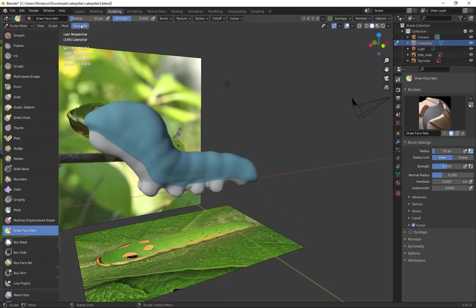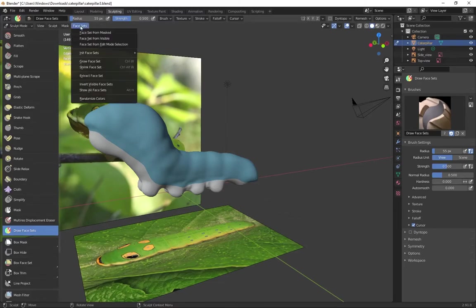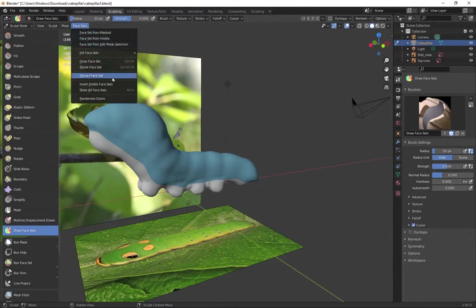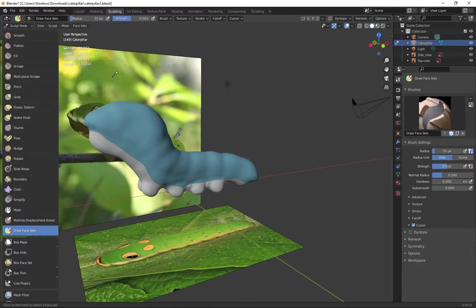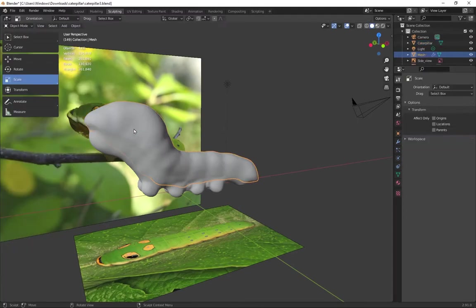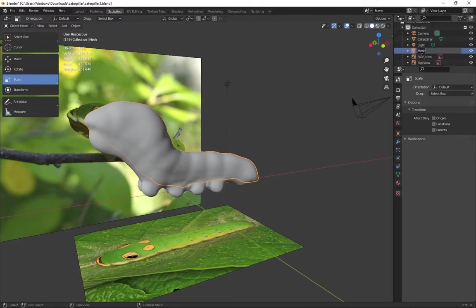And to show how that becomes a selection, we'll go up to face sets, extract face set. With this eyedropper, I can select that top layer. Even though it disappeared, if I look over to the right in the hierarchy, I have a new mesh object. I'll rename that top mesh.